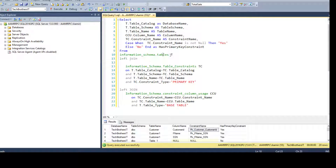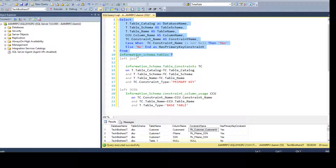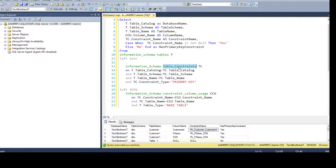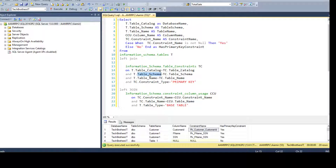We are using three system views and we are using LEFT JOIN. With the LEFT JOIN, you are telling the query to give you everything from the left table — which is our TABLES view — so it is going to return all the table names. Then, to get the constraint name, we join on database name, schema name, and table name, and only for rows where the constraint type is PRIMARY KEY.